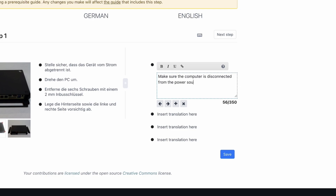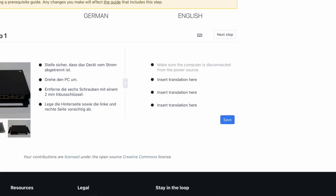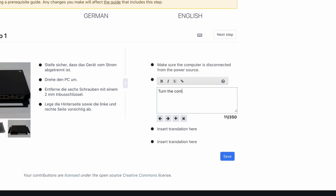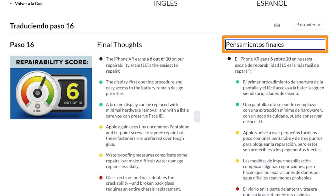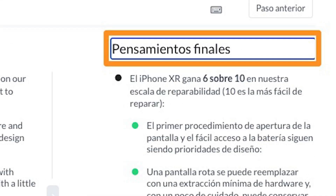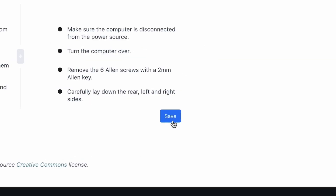This is especially useful as it copies over the formatting such as indented bullets, colored bullets matching markups in the photos, and special bullets. Don't forget to also add a translation for the step title if there is one, and remember to click Save when you're finished.